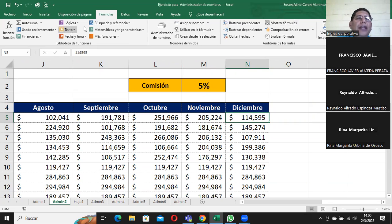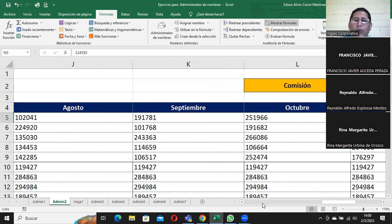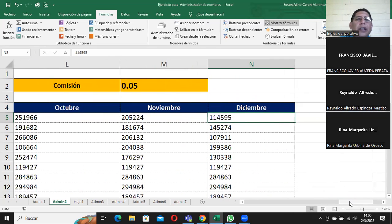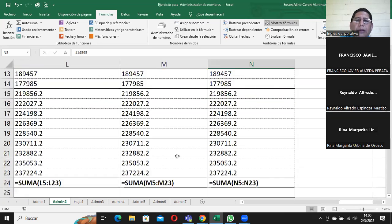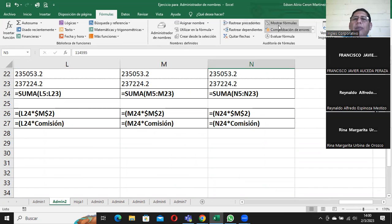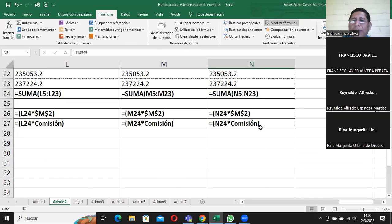Antes que se me olvide: dentro de las fórmulas está esto de 'mostrar fórmulas'. Acá en mostrar fórmulas me muestra los nombres con los cuales yo he estado trabajando, a dónde me fui en cada fórmula — que es la otra parte de lo que tenía pendiente mostrarles.